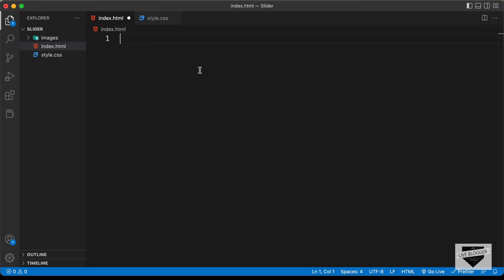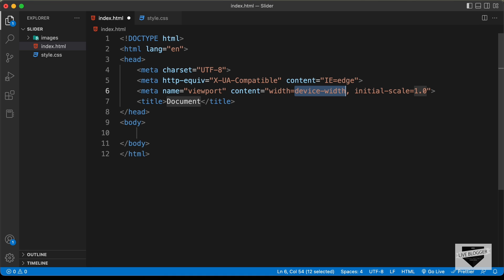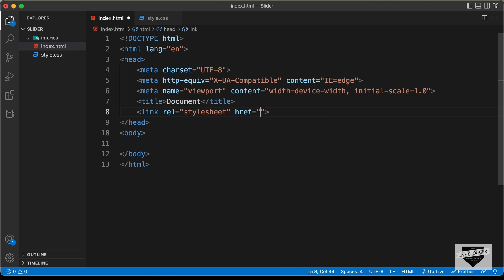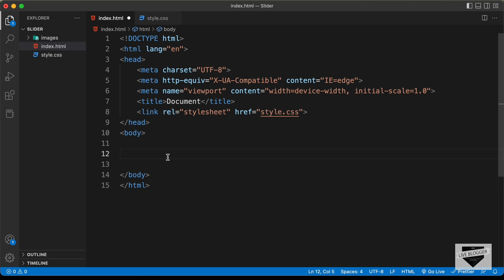In VS Code, you have a shortcut where you can press exclamation and press Tab to get the basic HTML5 code. Let's link our CSS file — type 'link' and press Tab, then in the href type 'style.css'. Now let's create a division and give it a class of 'card'.